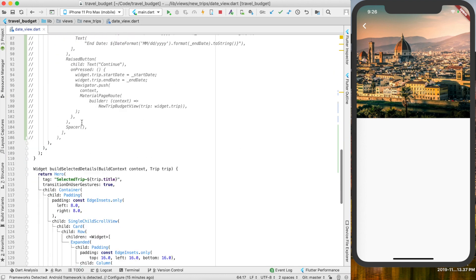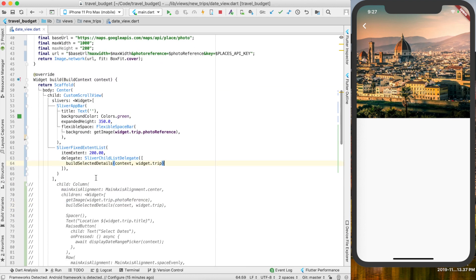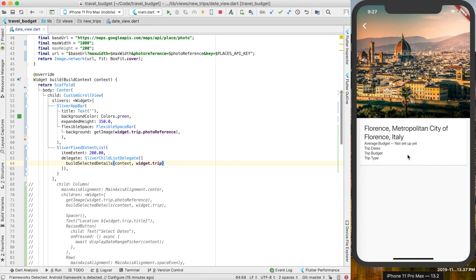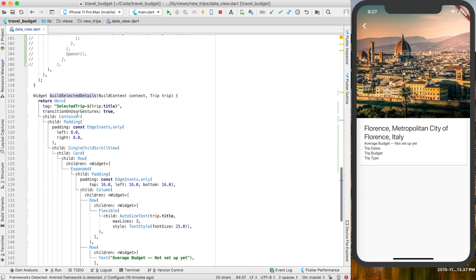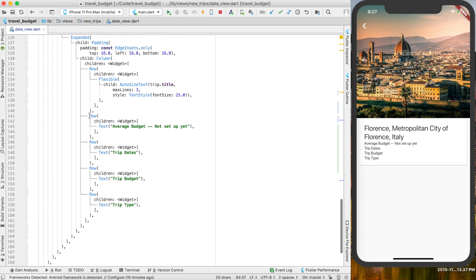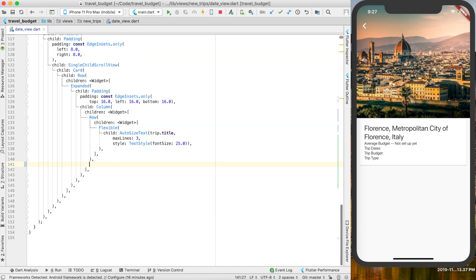We already have a way of building the select details widget down here with this function. You can see what we commented out earlier — go ahead and put that back in here, and you'll see that pops right up. We're actually going to edit this now slightly to put the start and end date right in this card. Find where we're building the selected details — this function — and we're going to remove these rows of content that have no value right now. Now you can see it's just the title, which is what we want.